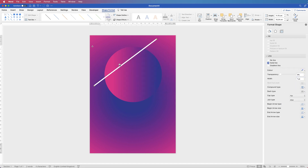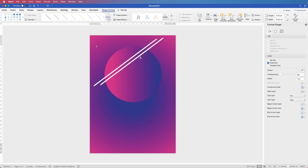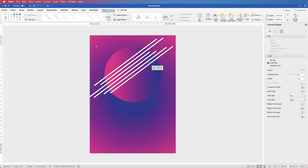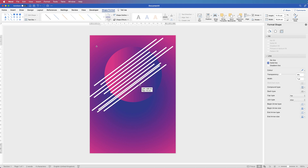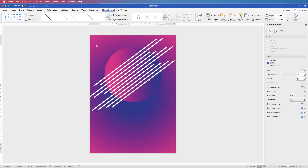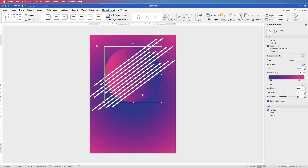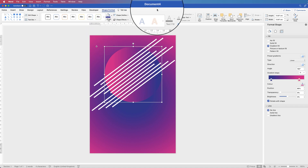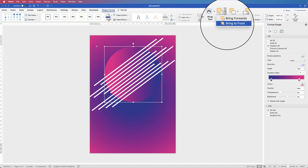Now copy this line by holding down the Alt or Option key and clicking and dragging. Once you have two selected, if you do that again it will copy and paste two more lines. Continue until you've got the design you want. You can also copy and paste in the normal way with Command or Control C and V. Once you've got as many lines as you want, click on the circle and bring it forward — select it, go to Shape Format, go to Bring Forward, click the dropdown and select Bring to Front.